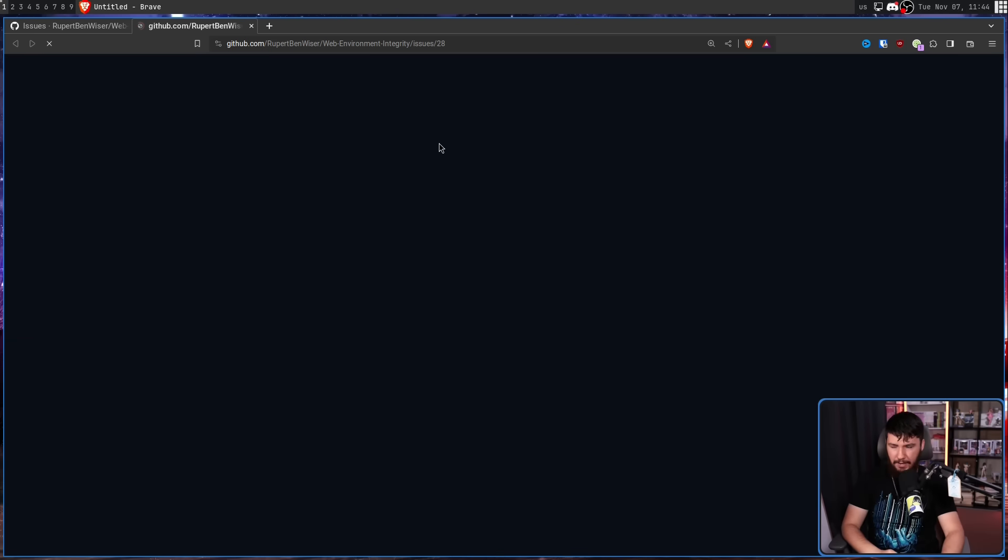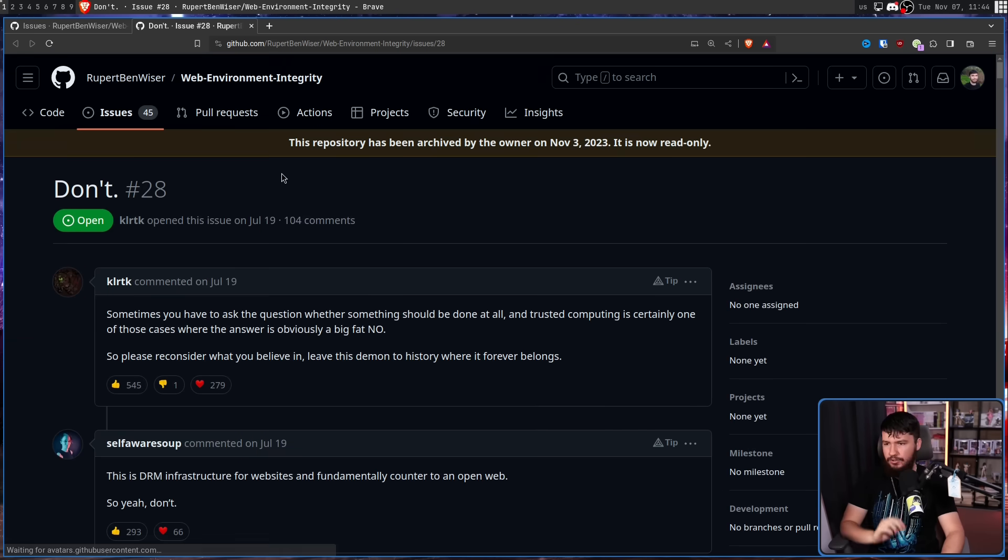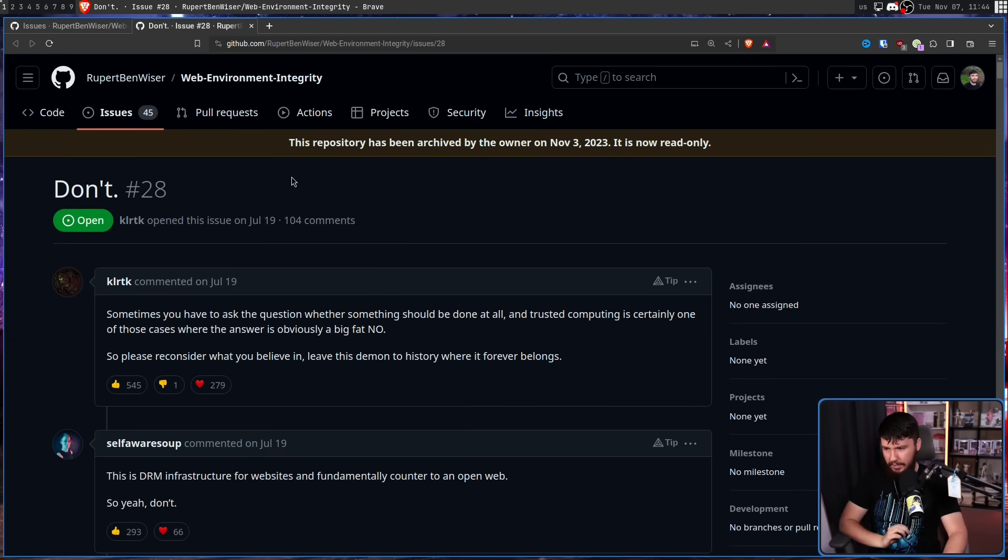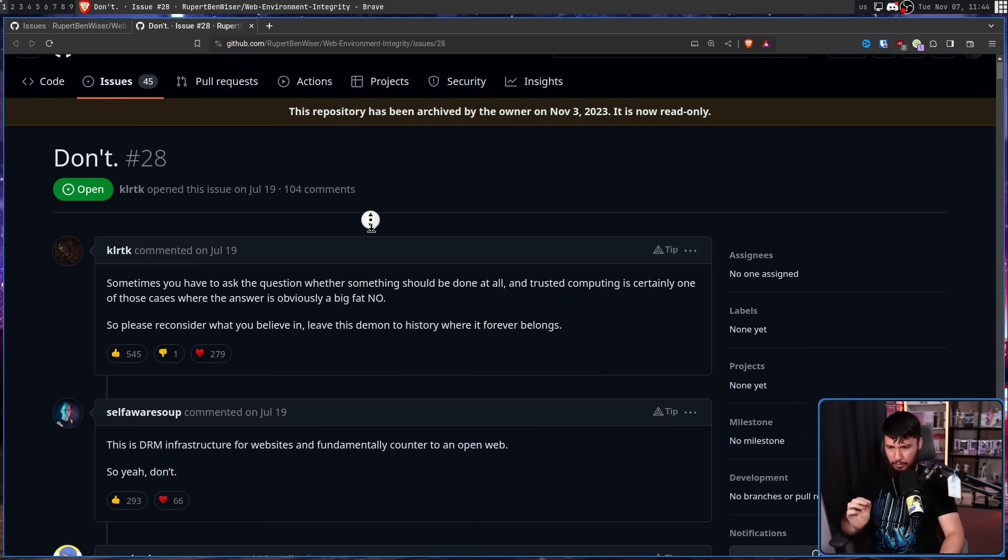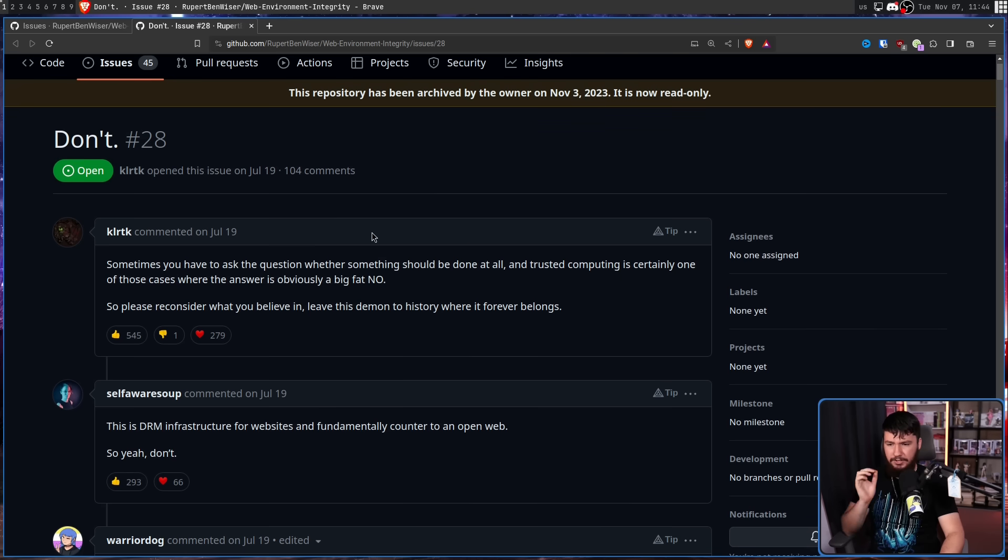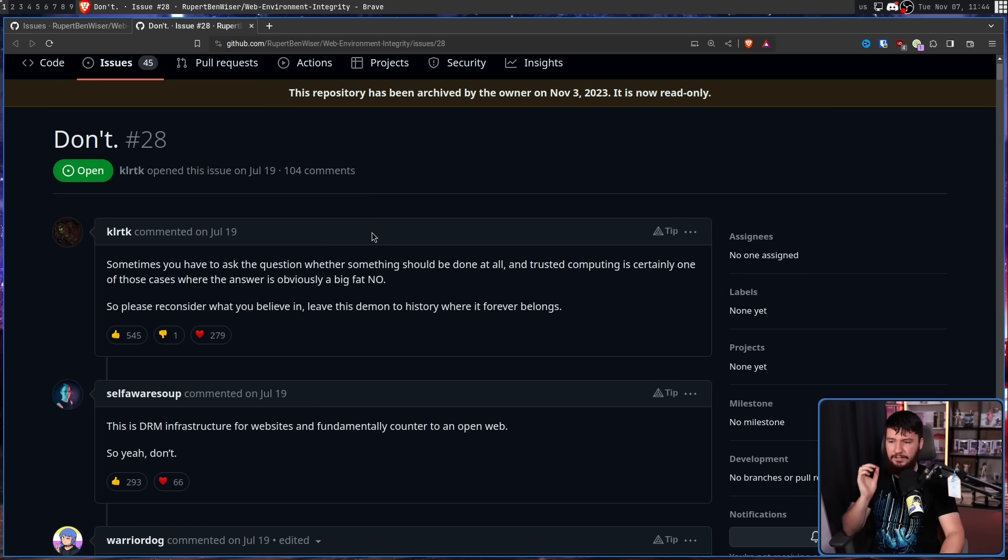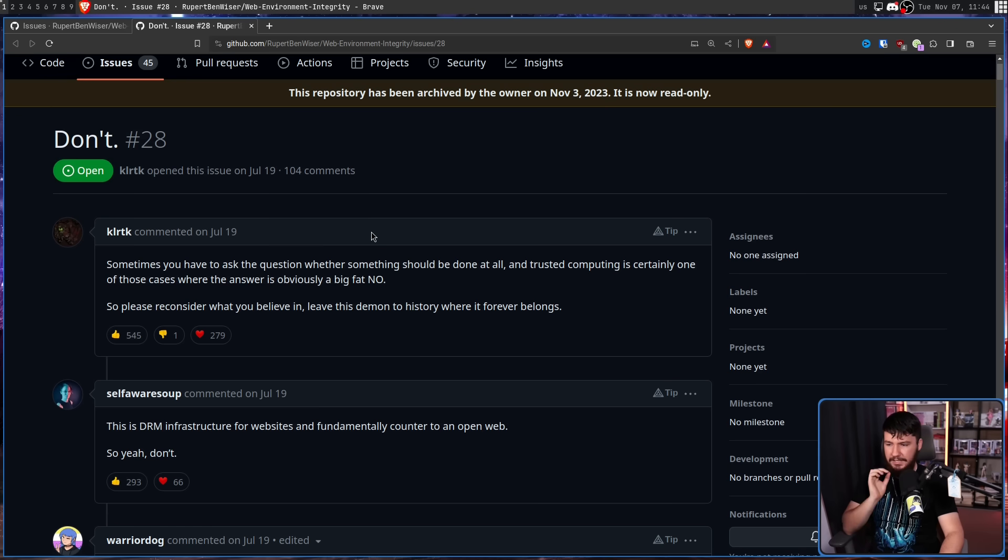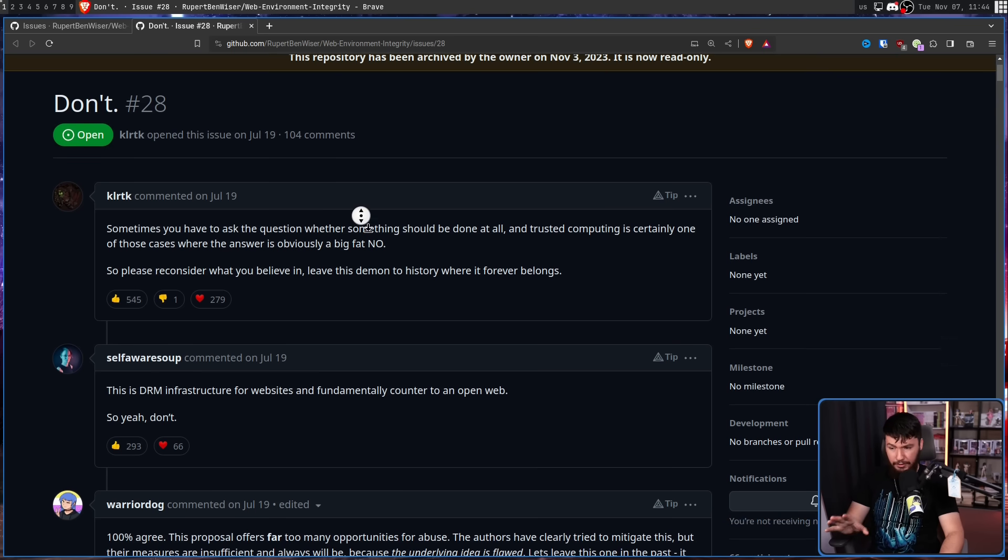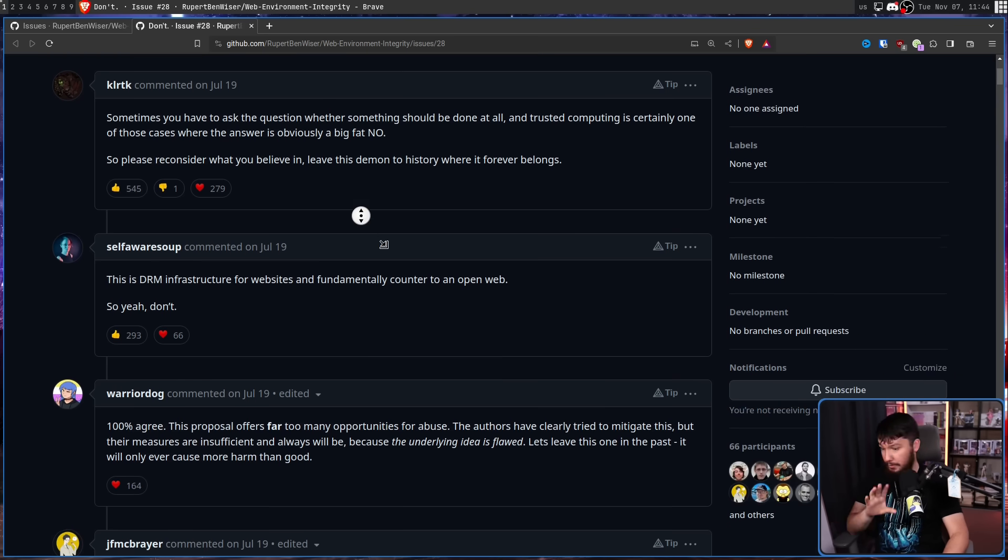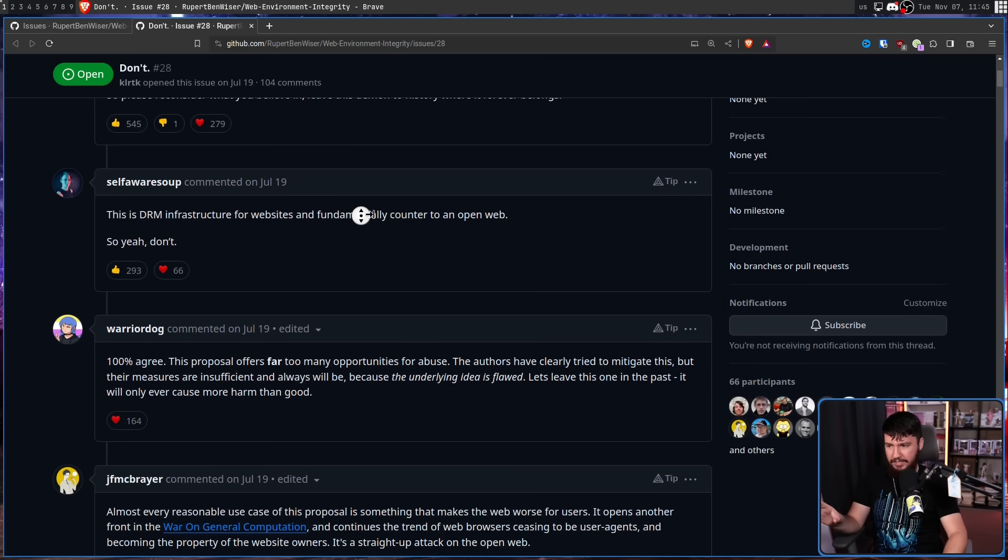Things like this one right here, issue number 28. Don't. Sometimes you have to ask the question whether something should be done at all, and trusted computing is certainly one of those cases where the answer is obviously a big fat no. So please reconsider what you believe in.